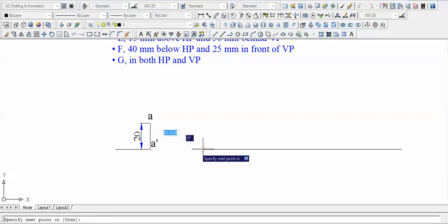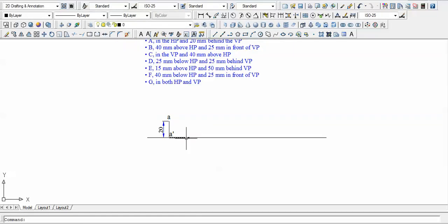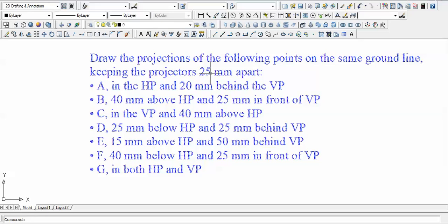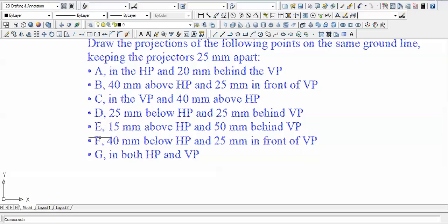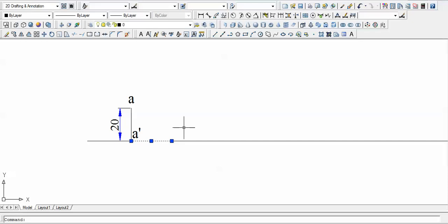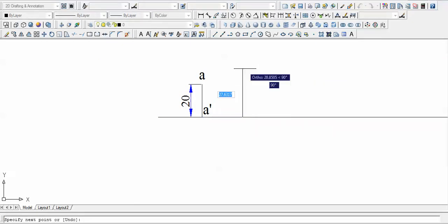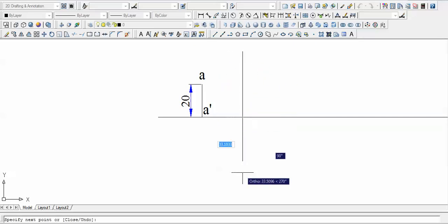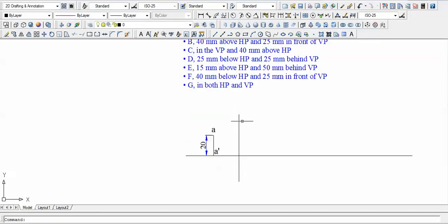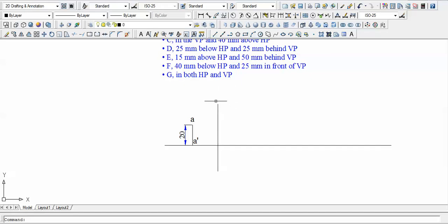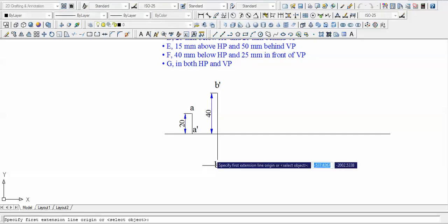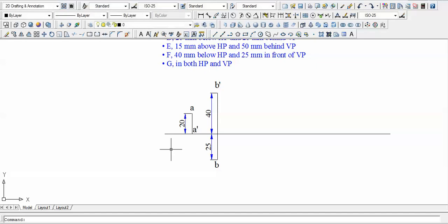From the previous projector, we place the next projector 25 mm apart — there will be seven projectors total, each separated by 25 mm. H is above and D is below: from the projector go 40 mm up for H and 25 mm down for D. We write B-dash at the top (H dimension = 40) and simply B at the bottom (D dimension = 25). That is the projection of point B.